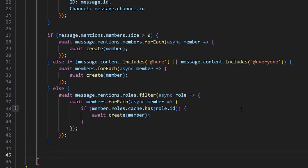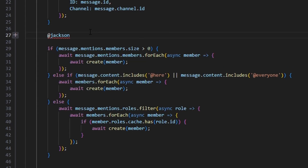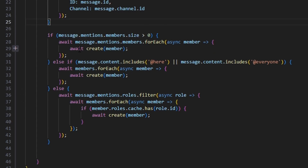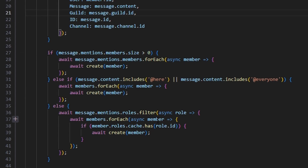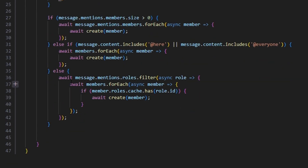This is a pretty large check statement, but what we're essentially doing is: first checking if there are direct mentions and running create for that member; then checking if it's a @here or @everyone ping and running create for all members who received that ping; and finally filtering roles and running create if the member has the role being pinged. Every time we run create, we check that the member has permission to view the channel, so staff-channel pings don't leak into everyone's inbox.